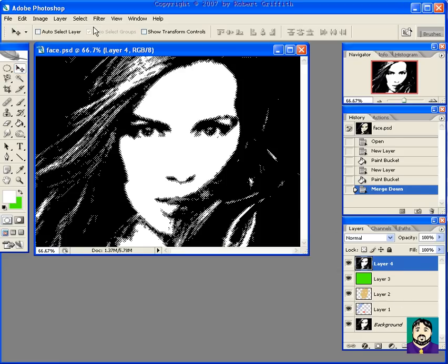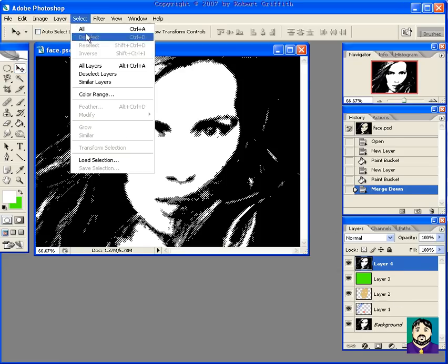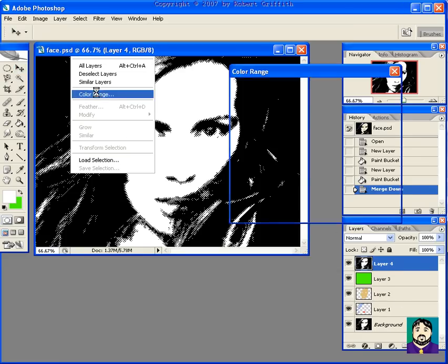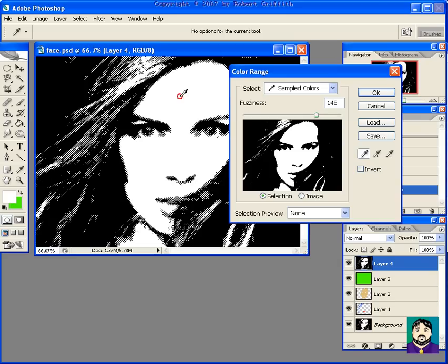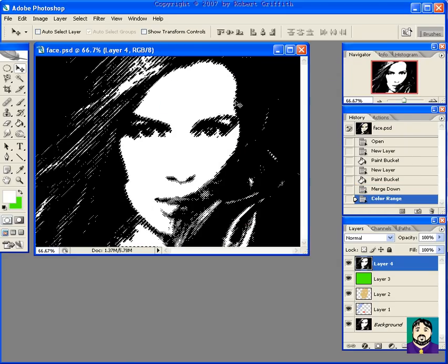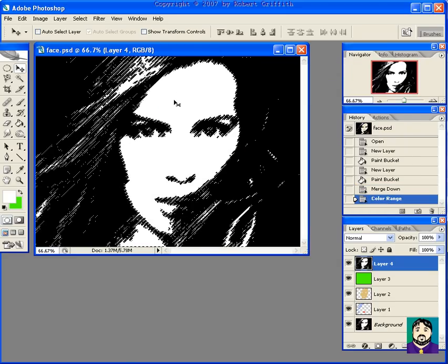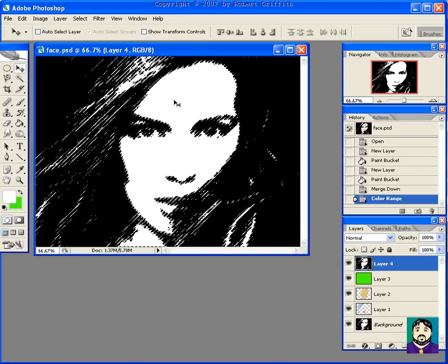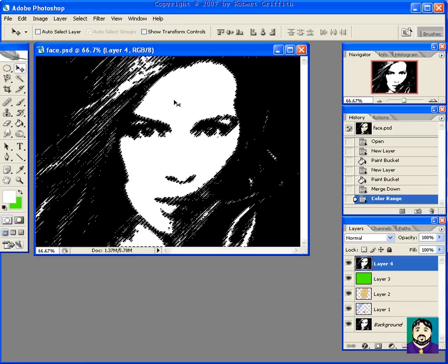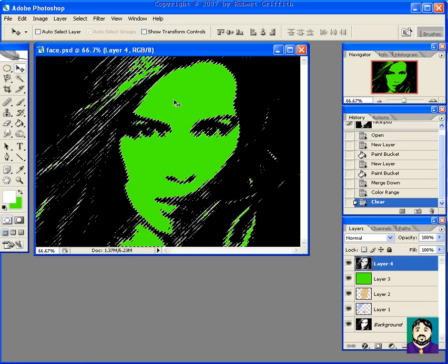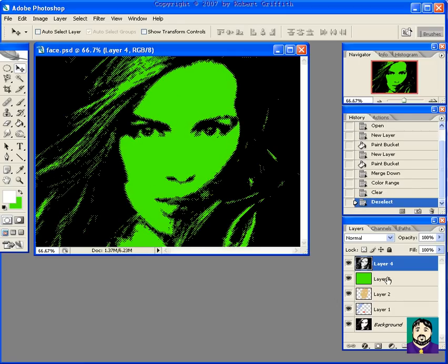What I'm going to do is select the color range here and select the white so that I'm going to delete just the white. I'm going to press the delete key now and now underneath you can see that it's green.